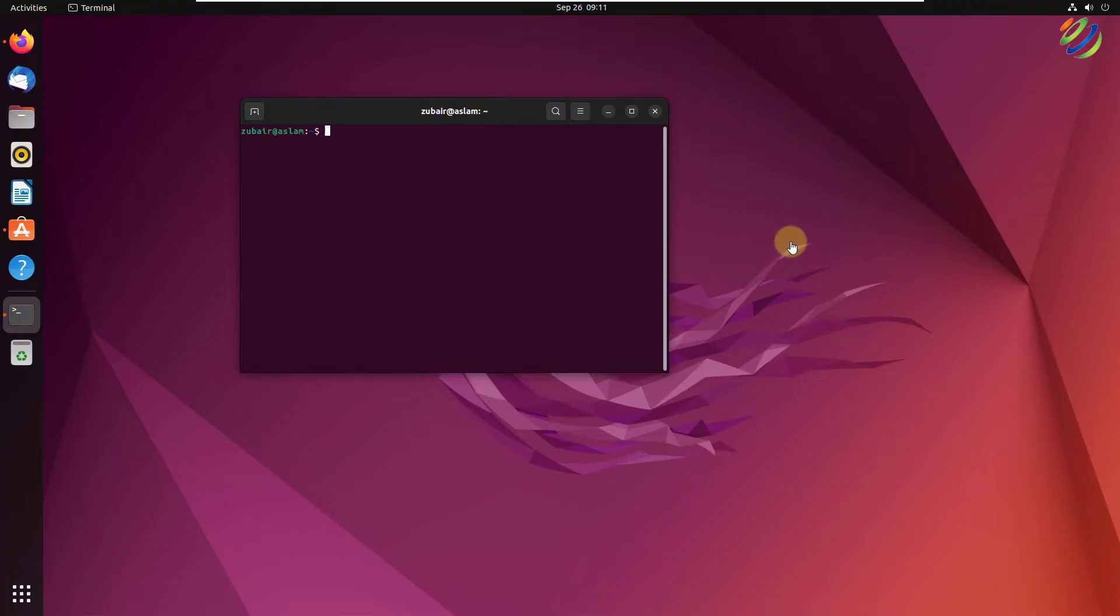I'll show you two ways that you can follow to install Visual Studio Code. First one will be from the App Store and second one will be from the official website of Visual Studio Code.